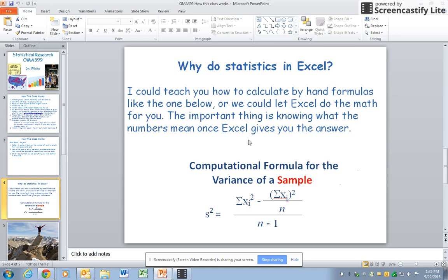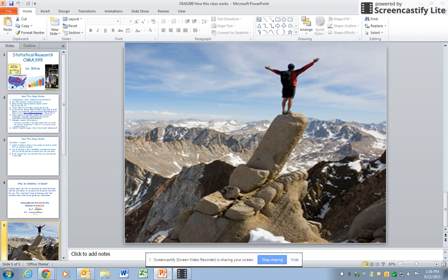So if you have any questions, don't hesitate to use that second optional discussion question. And finally, at the end of each PowerPoint there'll be a celebration slide, and hopefully you'll feel like this guy on top of the world.